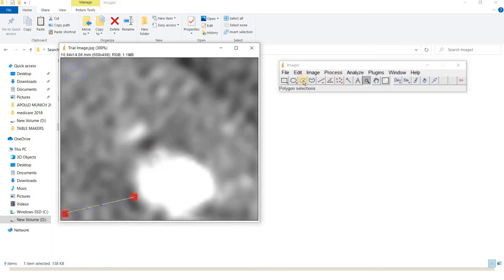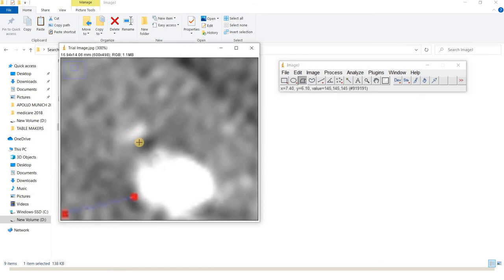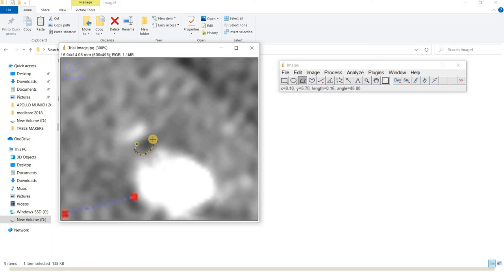Use the polygonal selection tool and start marking points on the area of interest. This radiolucent area is the void I need to measure.